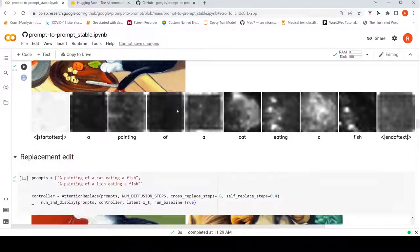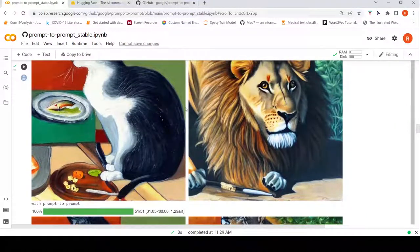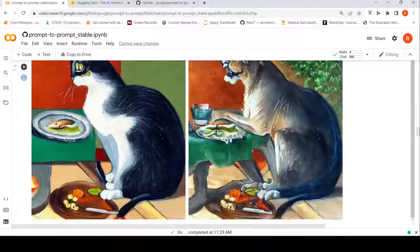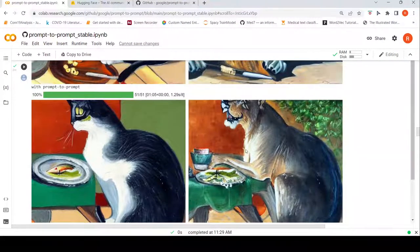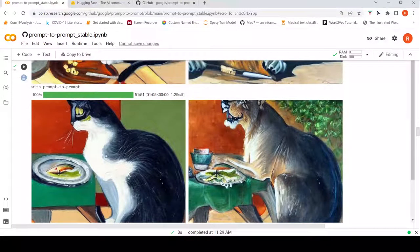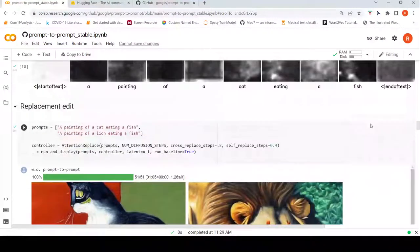Now let's do a replacement edit. Here we have 'a painting of a cat eating a fish' and we want to replace the cat with a lion. Without Prompt-to-Prompt, two different images are generated using stable diffusion. But with Prompt-to-Prompt, the cat in the image is changed to a lion. It's not a perfect generation — some parts haven't blended properly — but the cat eating a fish has been changed to a lion. This is the work of Prompt-to-Prompt edits, done using the attention prompts run-and-display method.